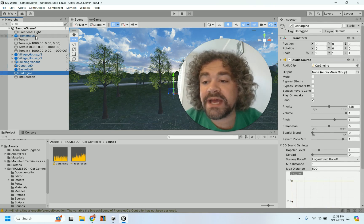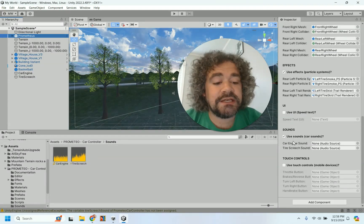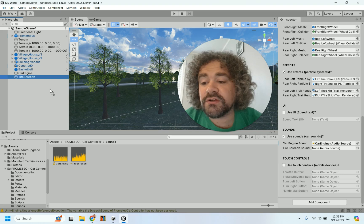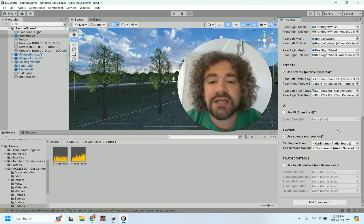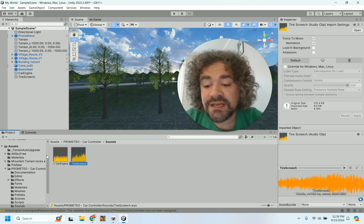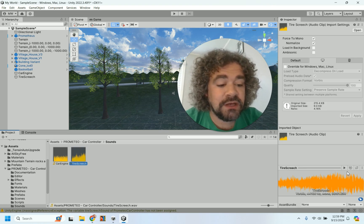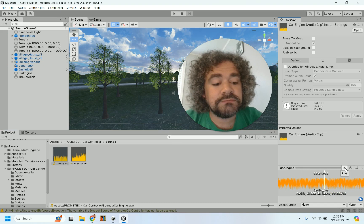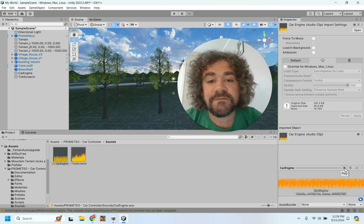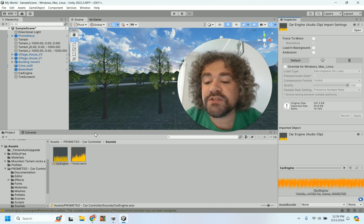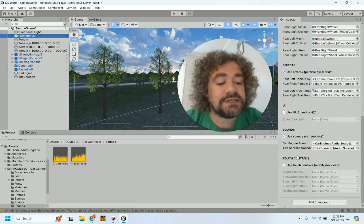So now that I've got my sounds set up the way I want them, I'm going to go back to Prometheus — back to where it says Use Sounds — and I'm going to drag the game object called car engine for the car engine sound, and drag the object called Tire Screech for the tire screech sound. If you don't love these sounds, you can download others from the asset store. These are just regular MP3s — you can even listen to them by clicking the play button here. So I'm just using these because they came with the pack.